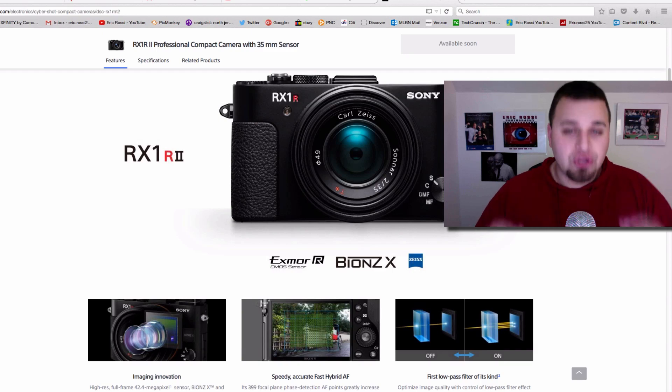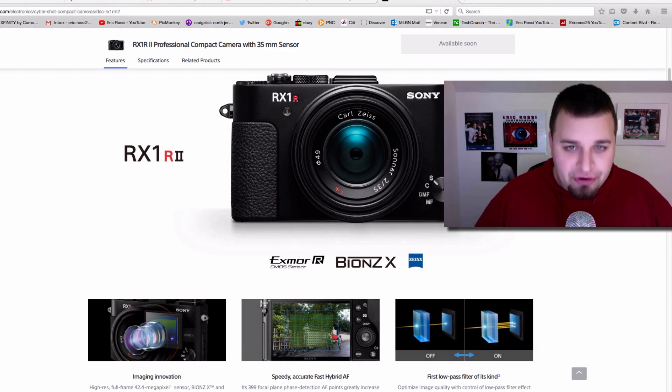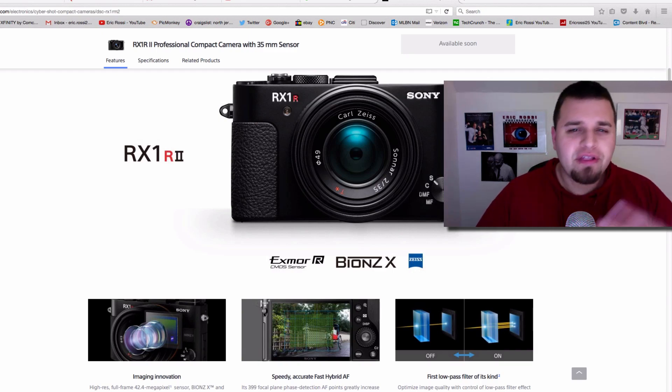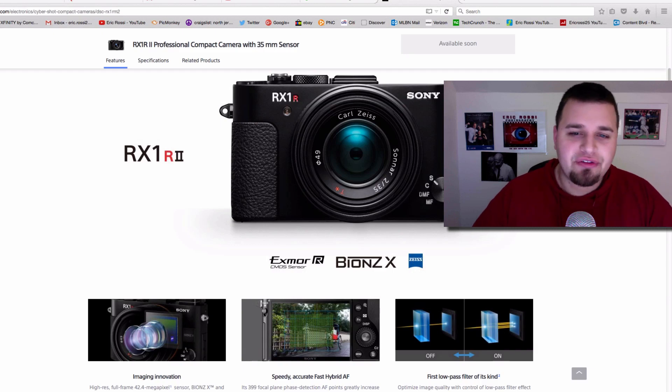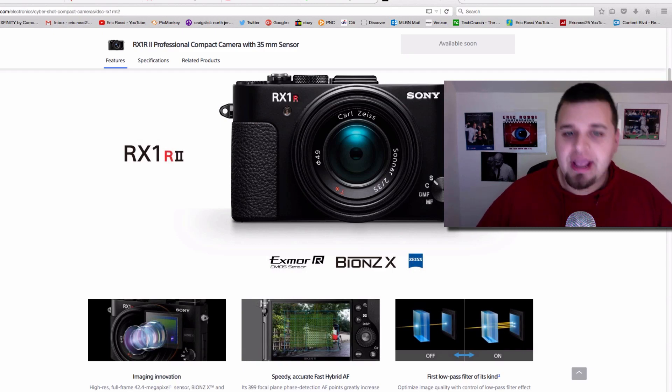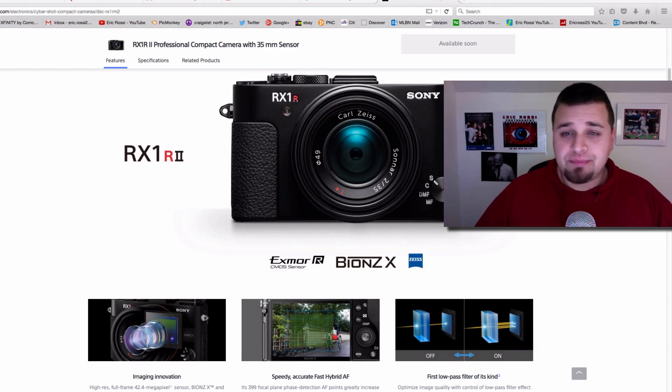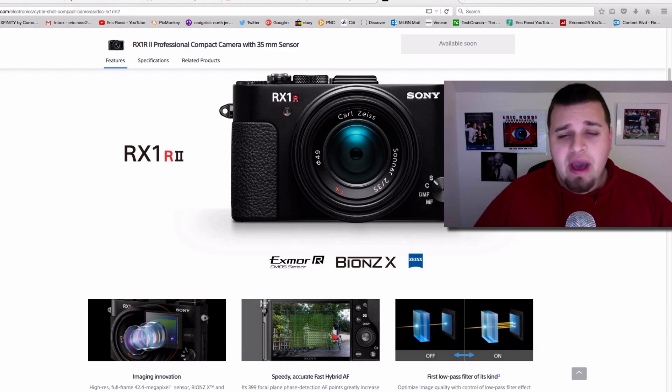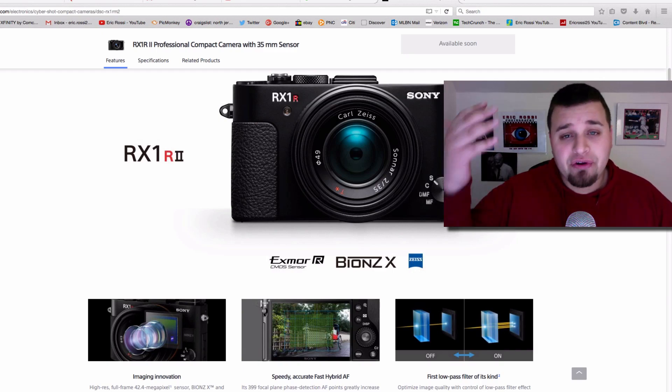And it is the optical variable low-pass filter. If you don't know what that is, you may have heard it called the AA filter, the anti-alias filter. And essentially what it does is it protects against moiré and color fringing in digital cameras. And basically in every DSLR you have an AA filter.